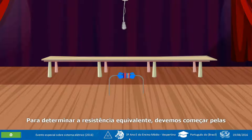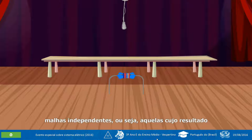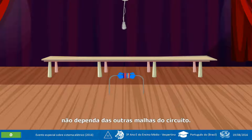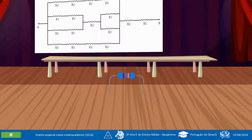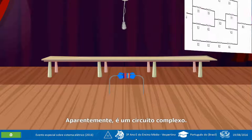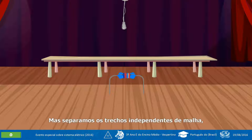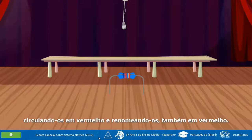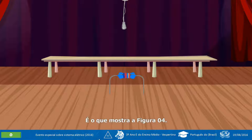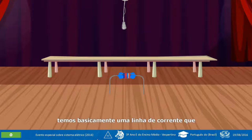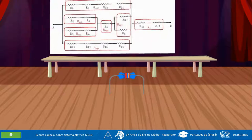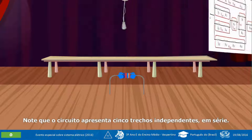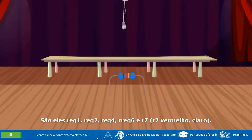Para determinar a resistência equivalente, devemos começar pelas malhas independentes, ou seja, aquelas cujo resultado não dependa das outras malhas do circuito. Veja como proceder no circuito como o da figura 03. Aparentemente é um circuito complexo, mas separamos os trechos independentes de malha, circulando-os em vermelho e renomeando-os também em vermelho, conforme mostra a figura 04. Note que no meio do circuito temos basicamente uma linha de corrente que obrigatoriamente passa pelo resistor R7. O circuito apresenta cinco trechos independentes em série: REC1, REC2, REC4, REC6 e R7. REC3 é o único trecho independente em paralelo.